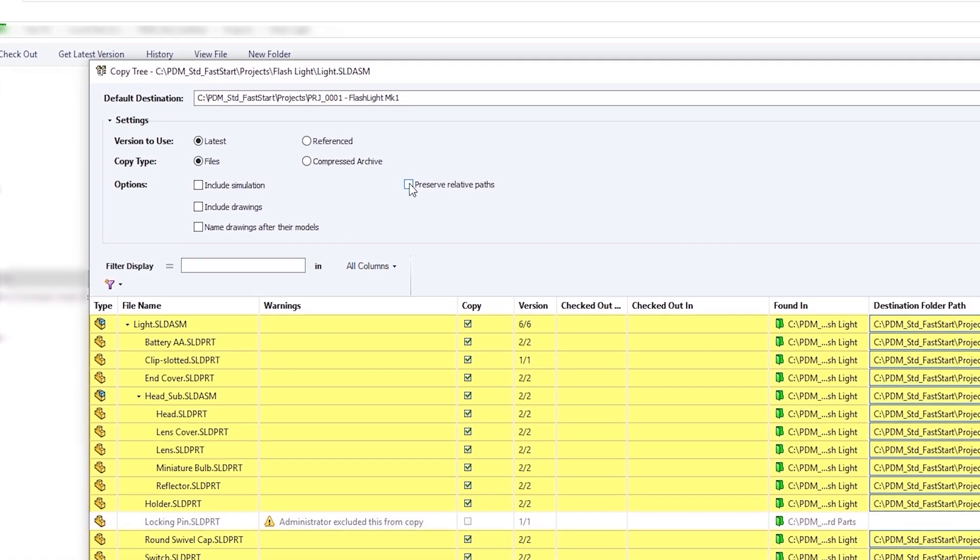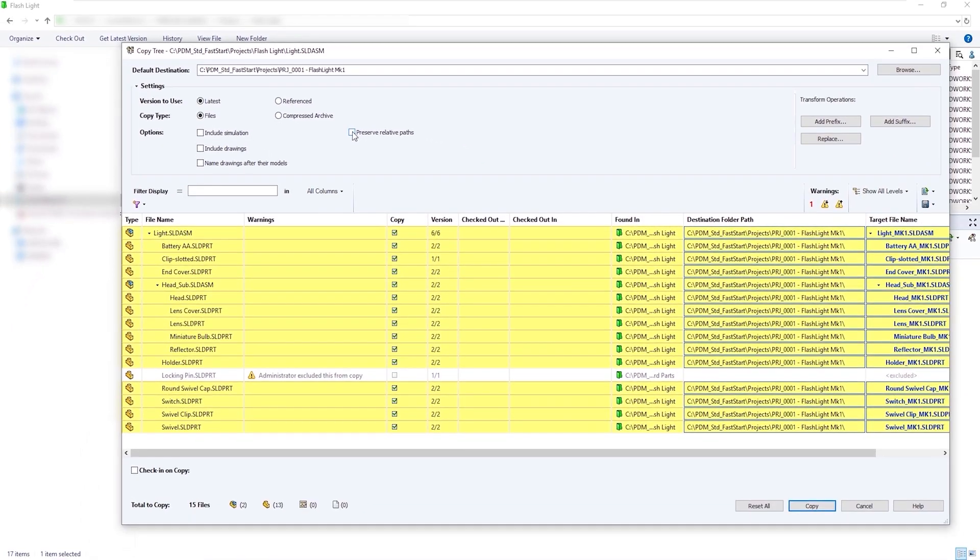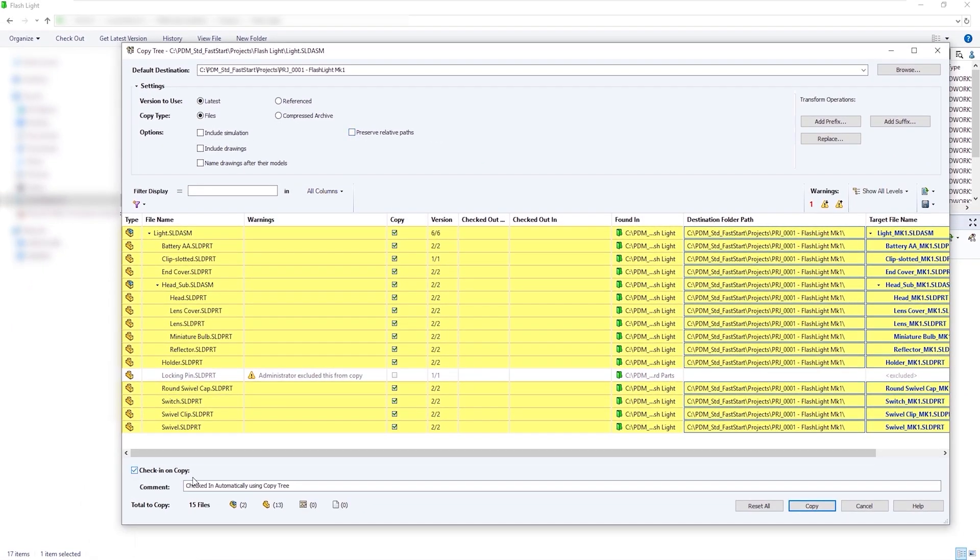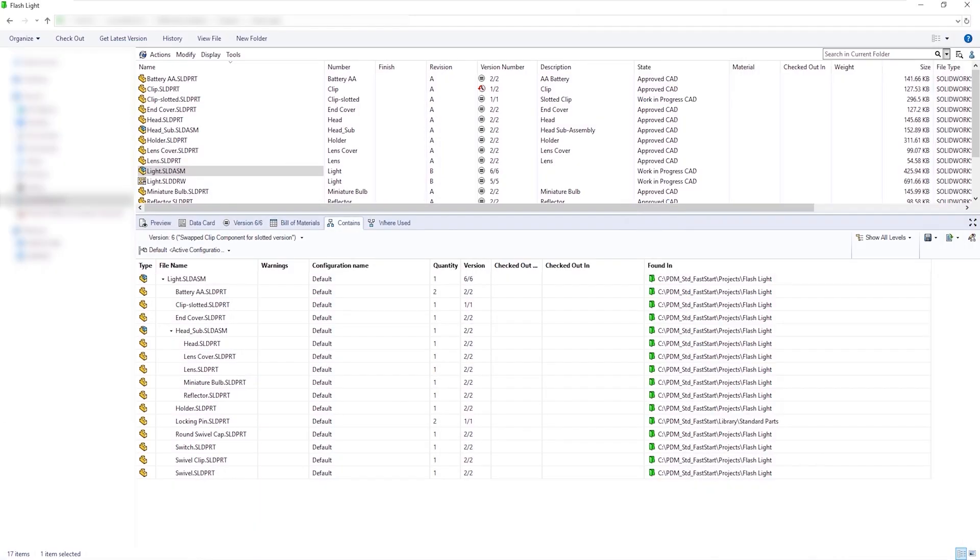And finally, we can check in these files automatically, assign a comment, and then copy the design. Once the design is copied, we can now browse to the copied design, and we can see all of the files that have been copied within the contains list.